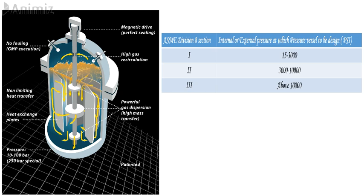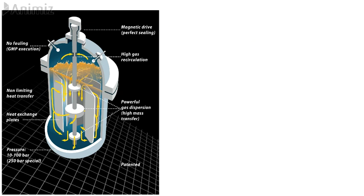L by D ratio: In general, L by D ratio 3 is optimum, however it can be in a range between 2 to 5. There are no such fixed L by D ratio for hydrogenator or any other reactor.